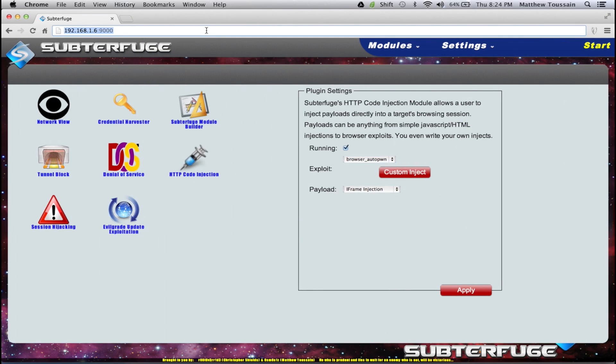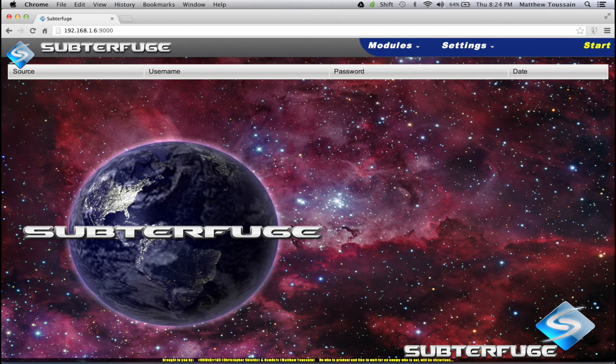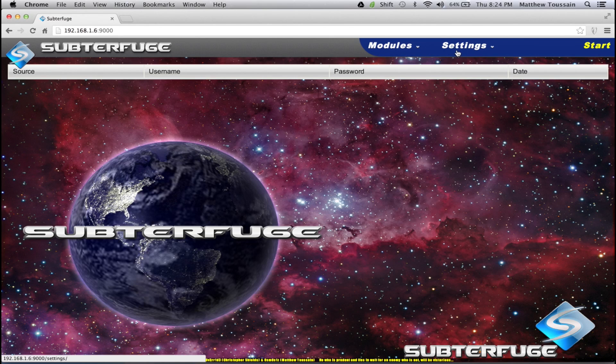This means that we'll be able to control Subterfuge from our OSX host machine, despite the fact that Subterfuge isn't actually running on OSX — or capable of running on OSX for that matter. You don't have to do this, but I do like to. So on OSX, we'll just go ahead and type in the IP address, colon the port, hit enter, and that'll refresh the browser. Now we're there.